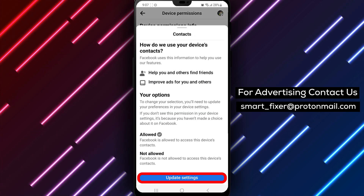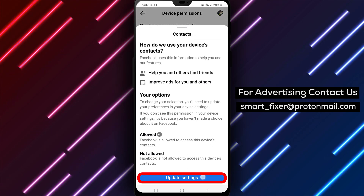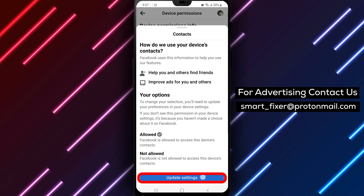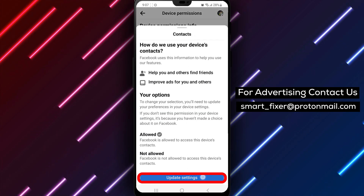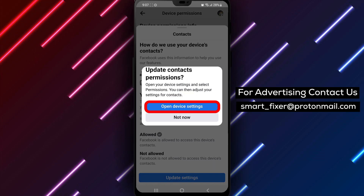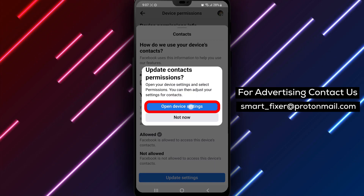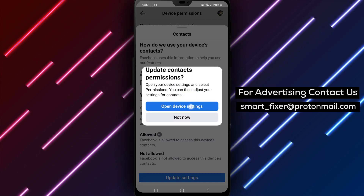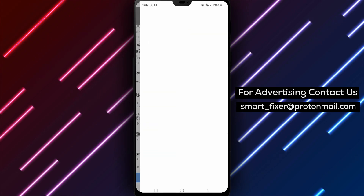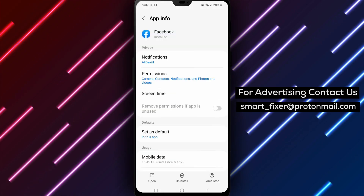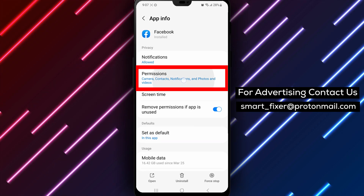Step 7. You'll see an option to update the settings. Tap on it. Step 8. This will open your device settings specifically for app permissions. Scroll down until you find App Permissions and tap on it.